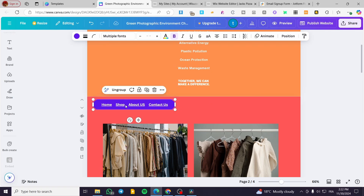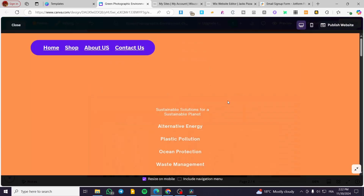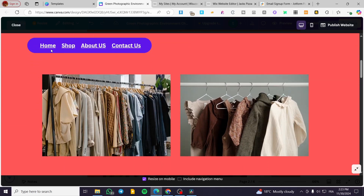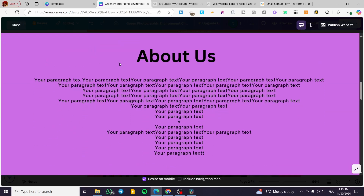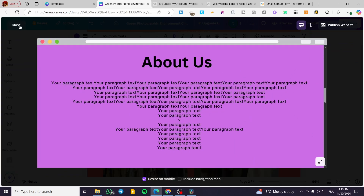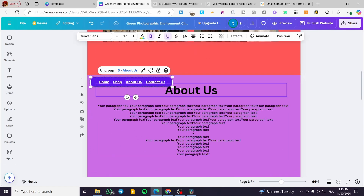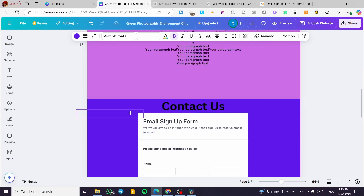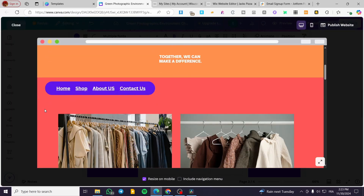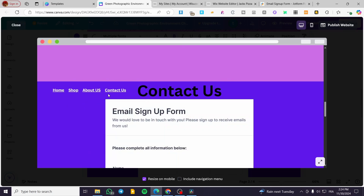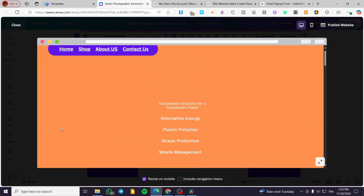We are going to group everything together and duplicate the navigation bar so we don't lose track of it as we put it on each page. I did this because when you click on preview, you might notice that the navigation bar is missing on some pages. For example, if I click on 'Shop' I see the navigation bar, but on 'About Us' it's not there. So I'm going to duplicate the navigation bar and place it on each page. Now if I click on any navigation bar item, for example 'Home,' it will take you there.